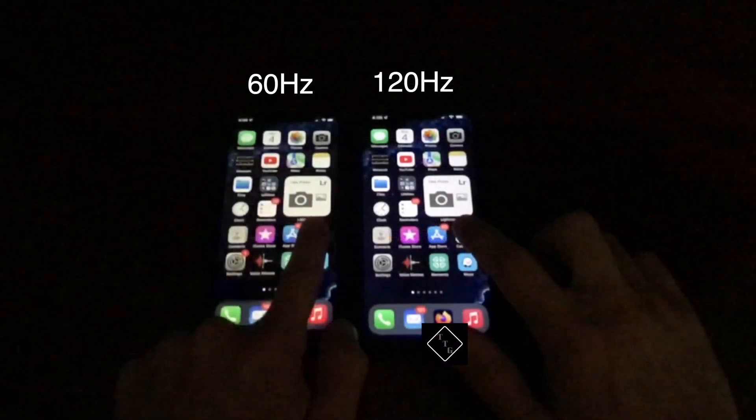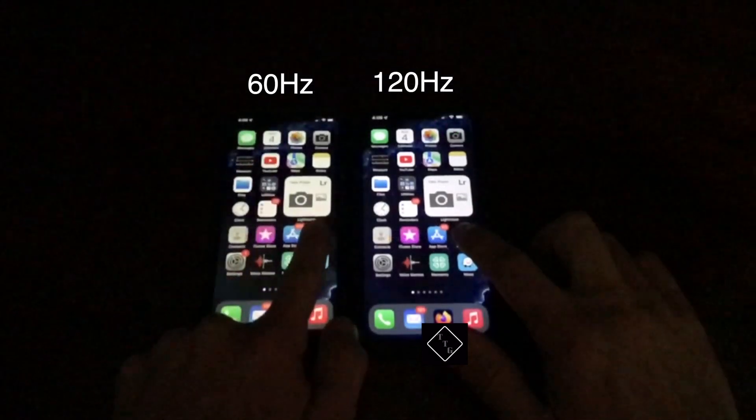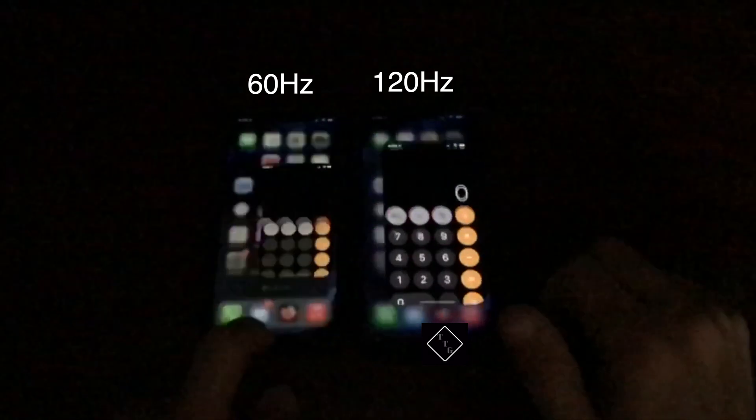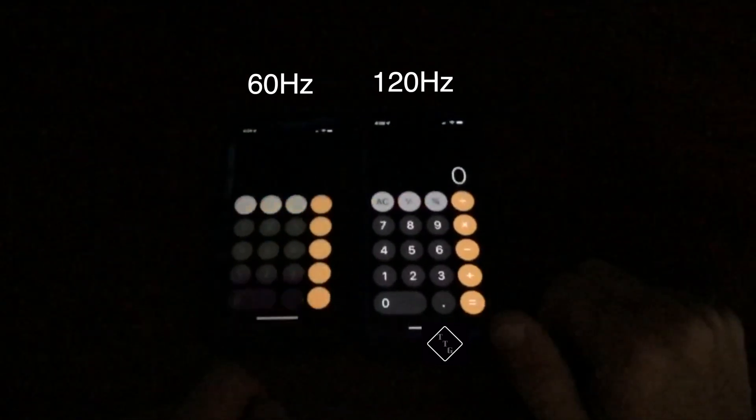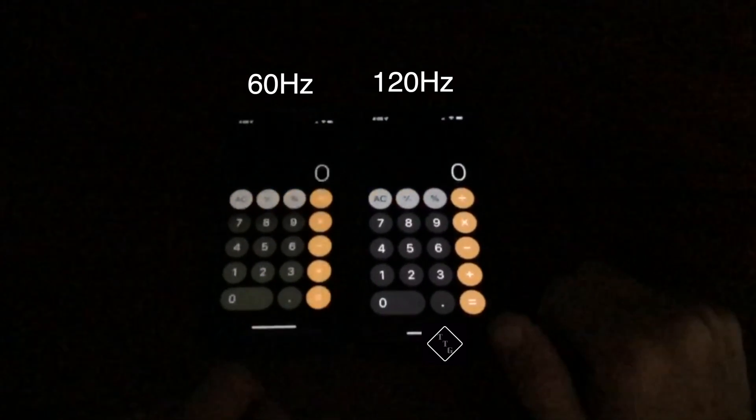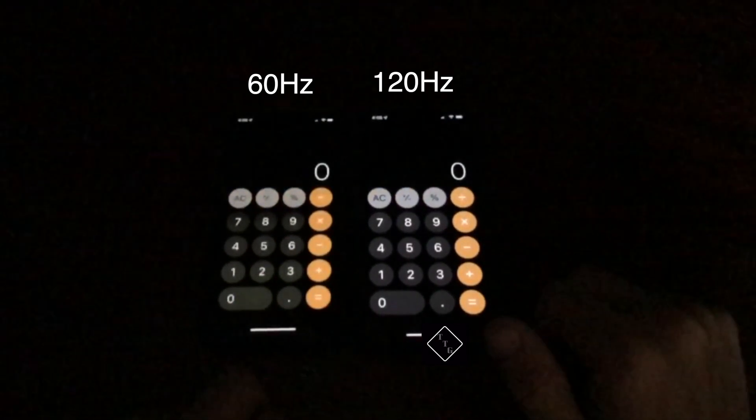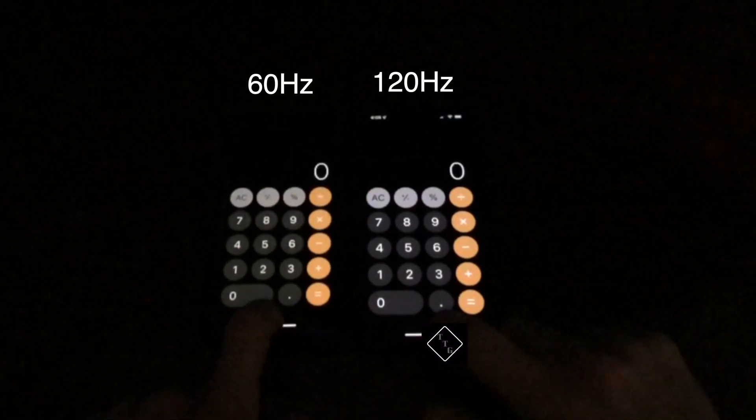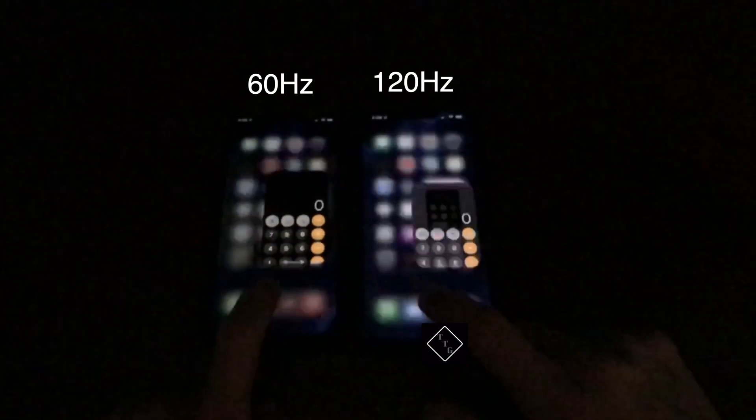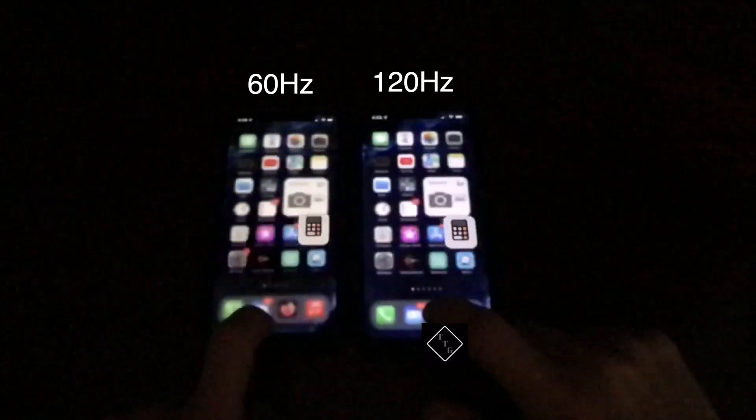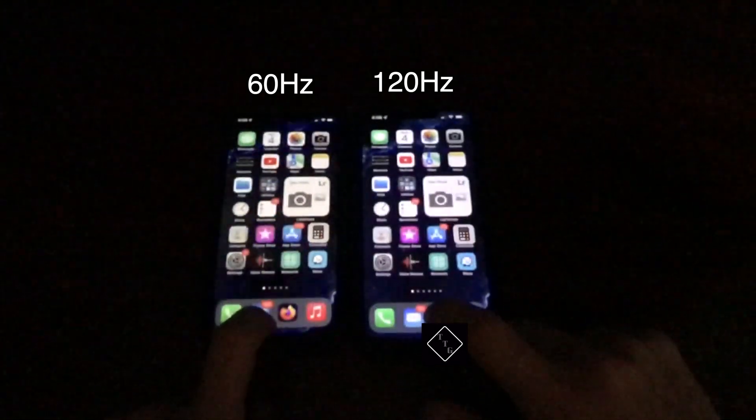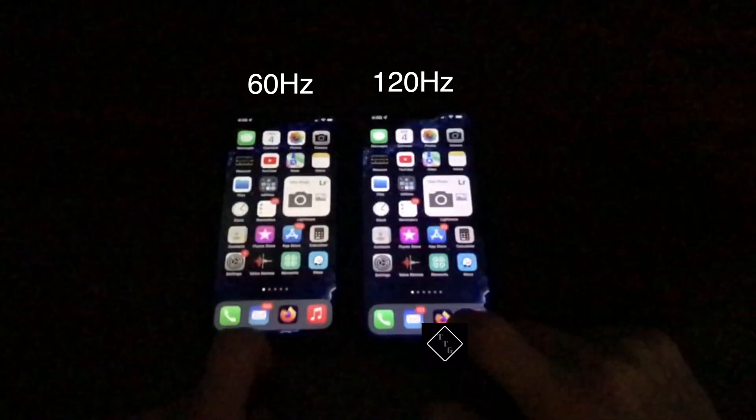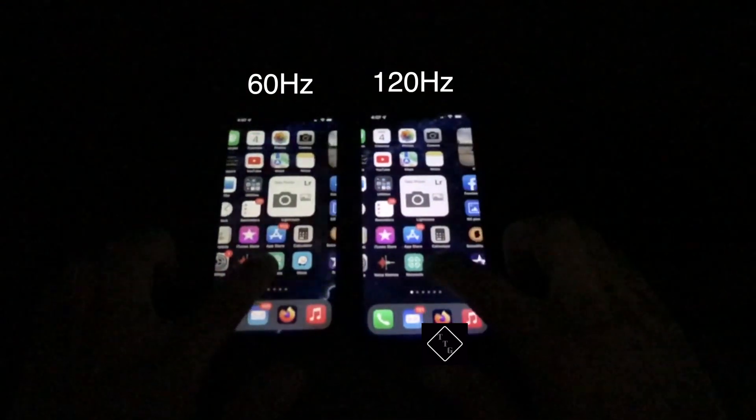The reason one may want to do this is primarily to save battery life. When you have the display capped at 60 frames per second, you're going to get better battery life. That's one reason why you might want to disable the 120Hz display.